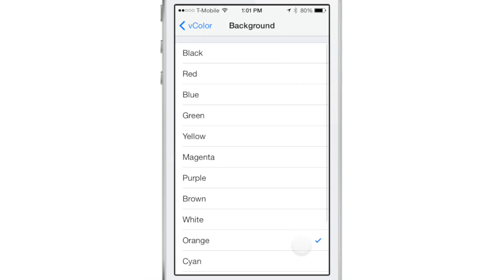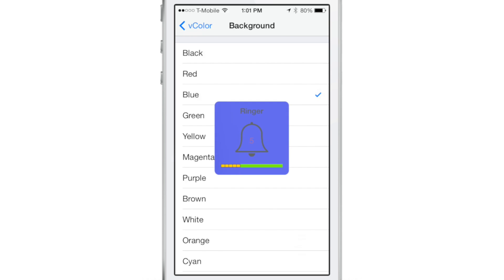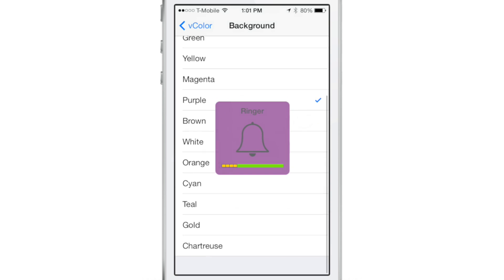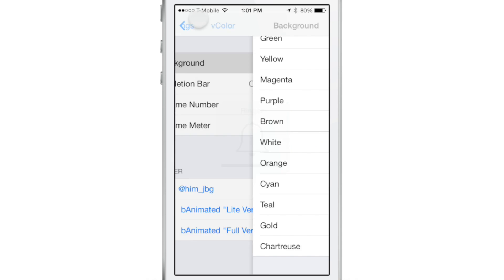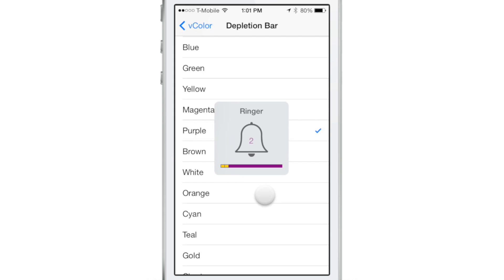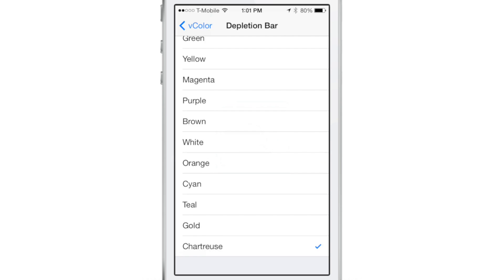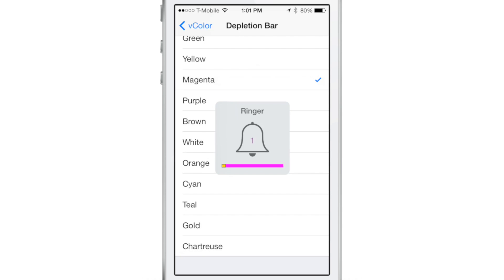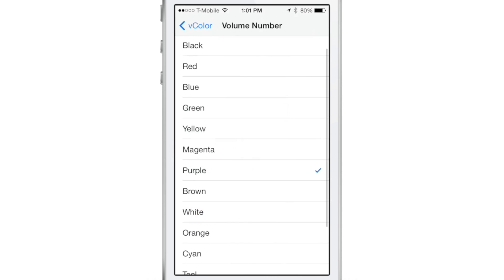You can go through — there are over a dozen canned colors that you can choose from, and notice that the changes take effect right there on the fly. You don't have to respring or any of that. You can enact changes right there directly from the settings app, and you can change everything from the depletion bar to the background color to the little number that tells you how far your volume's up or down.